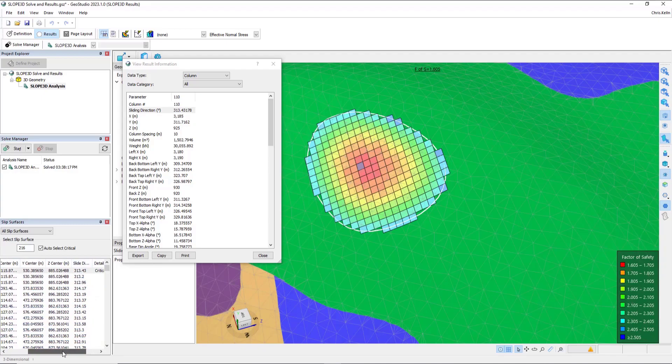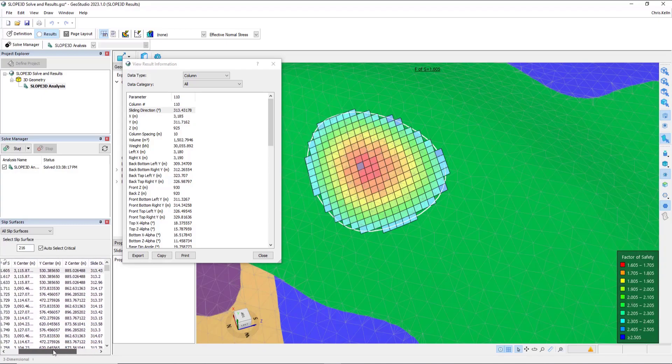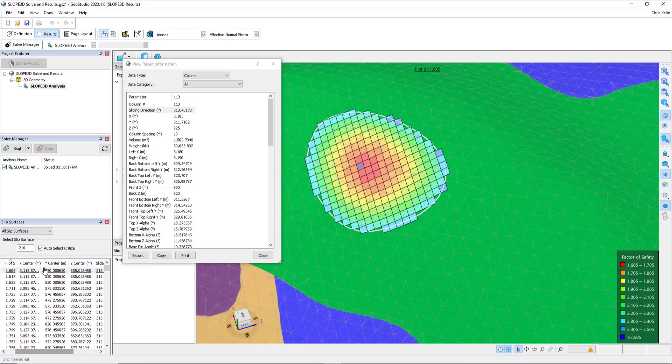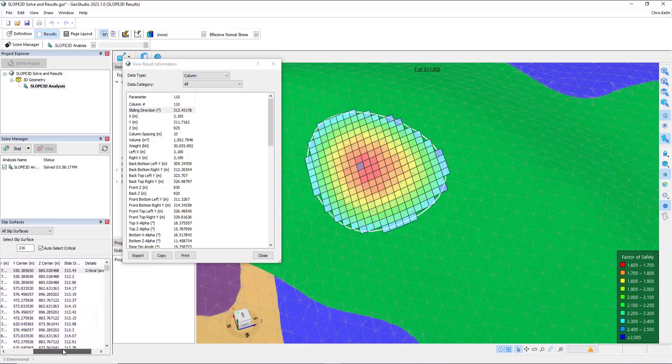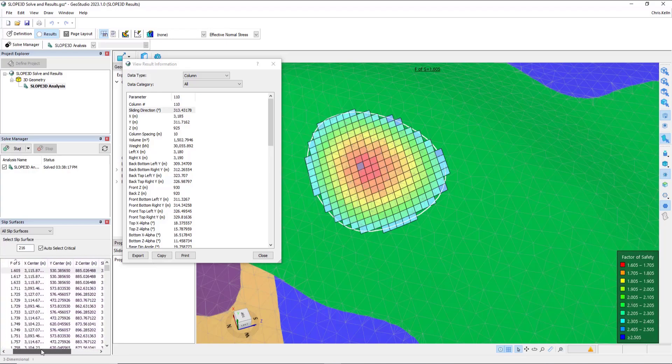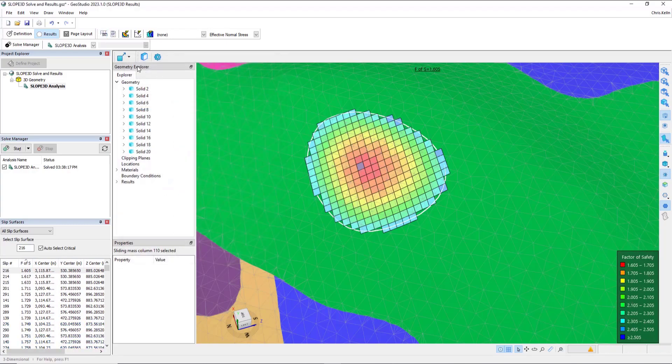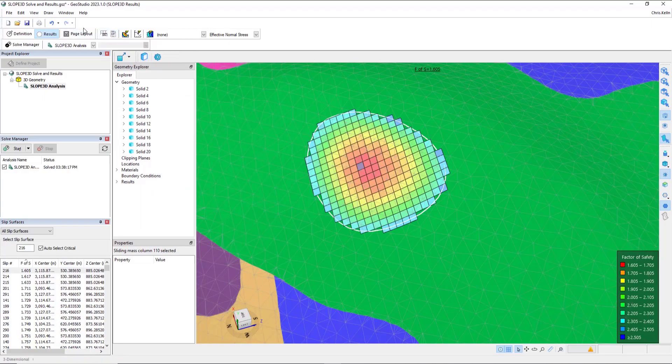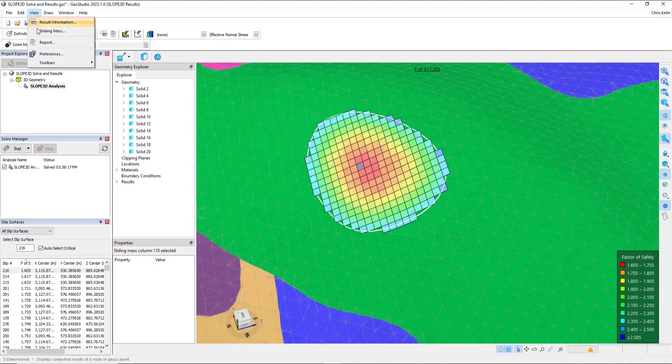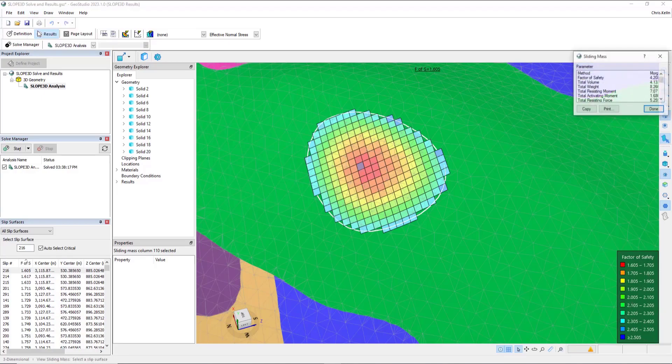The x, y, and z-coordinate for the center rotation are also presented. Closing this dialog box, we can also click on View Report and View Sliding Mass Information.